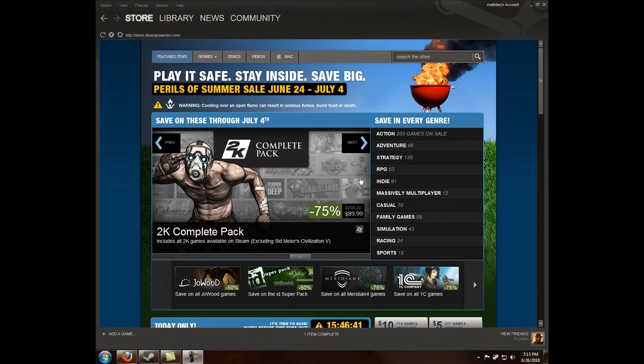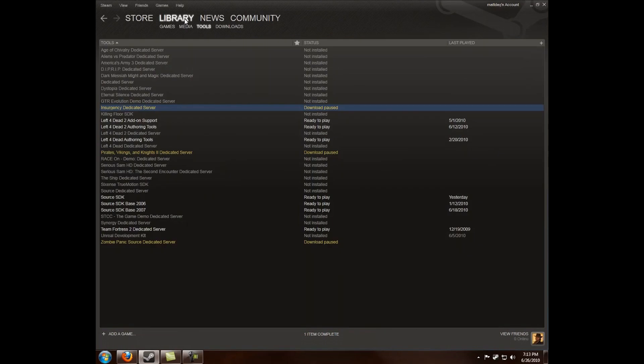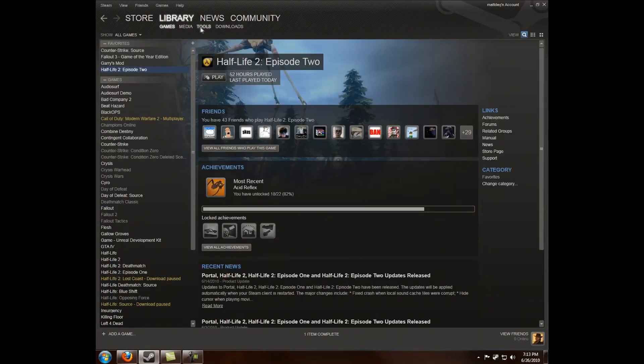Sorry for the delay, but here is the third of Zali's tutorials. First, the Steam menu has changed since my last tutorial, so I just want to clarify how to get to Source SDK from here. This is from the store page. First thing you want to do is go to Library, then you'll probably be in Games.